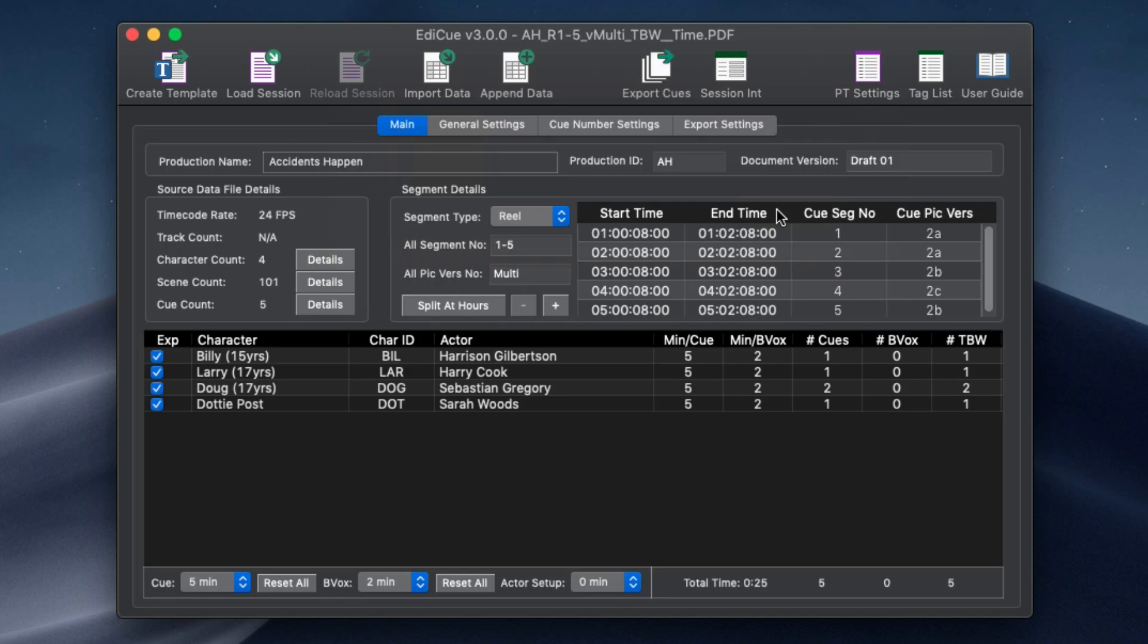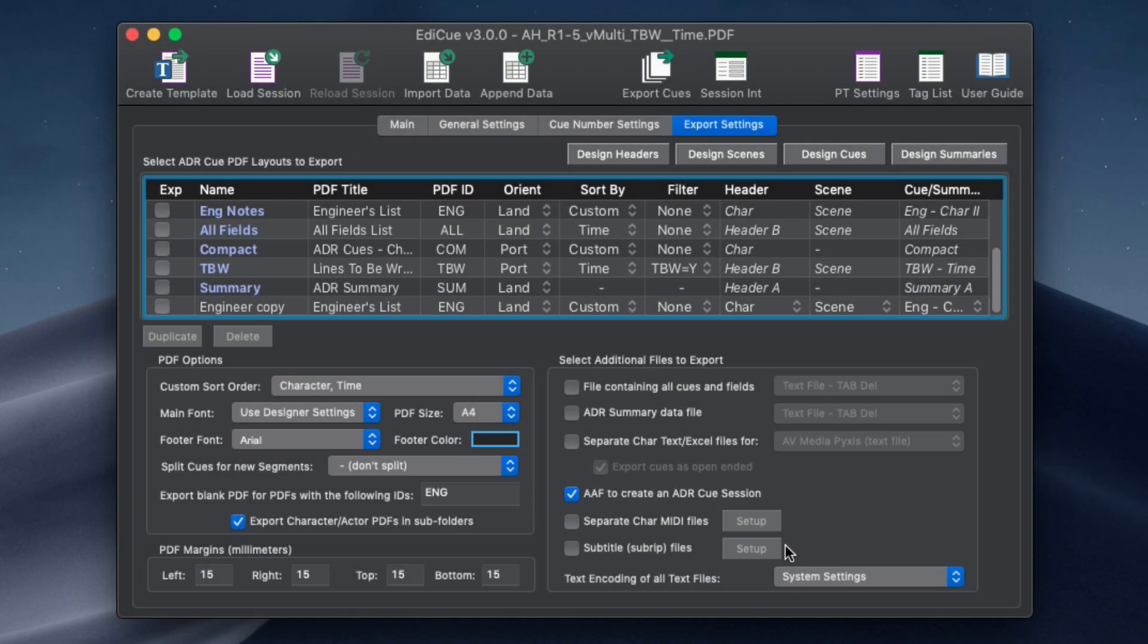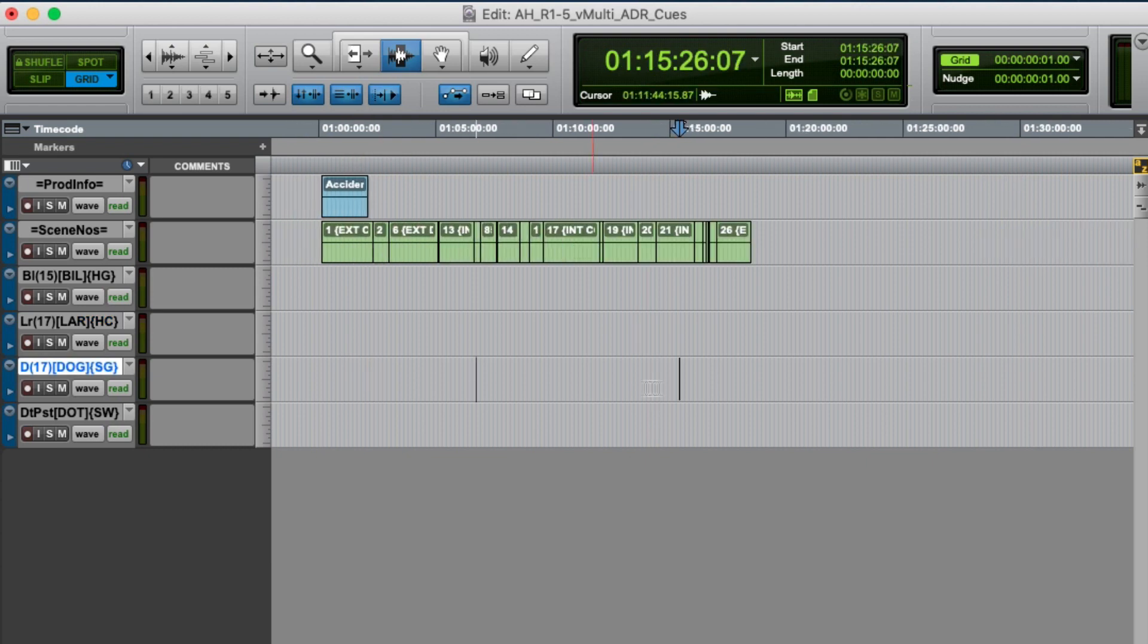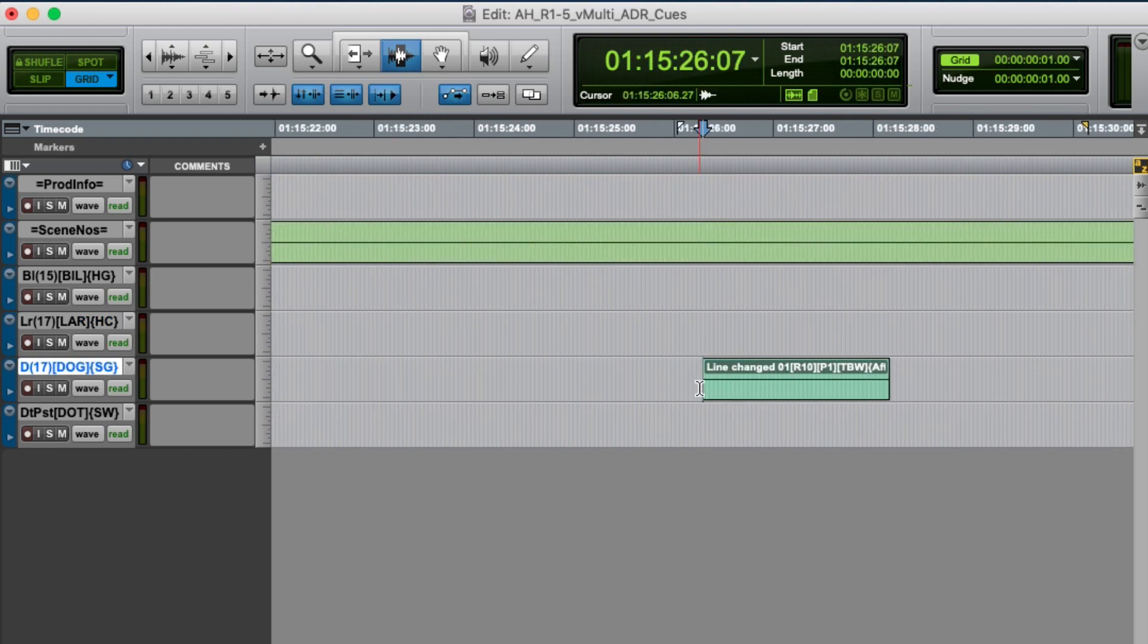You can then export an AEF to create a session of just these new lines and import them into your master cue session. This simplifies the process of updating cues with newly written lines.